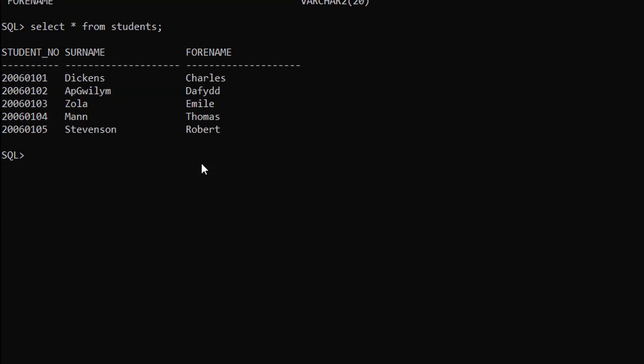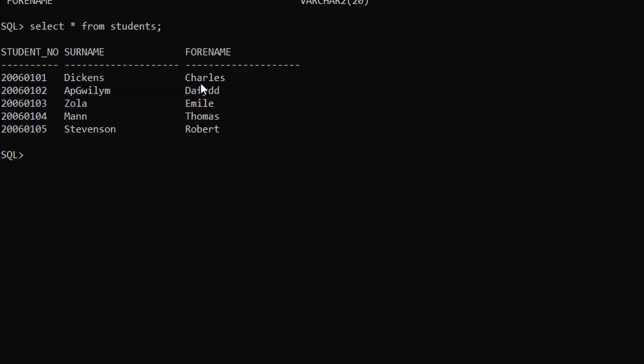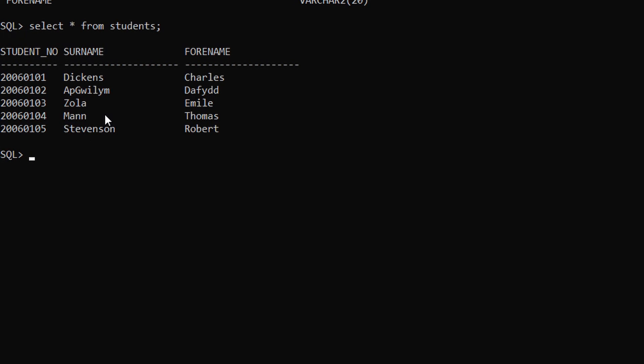For the first example we are going to update the entire forename column. Let me show you how to do it. For this, just type UPDATE.